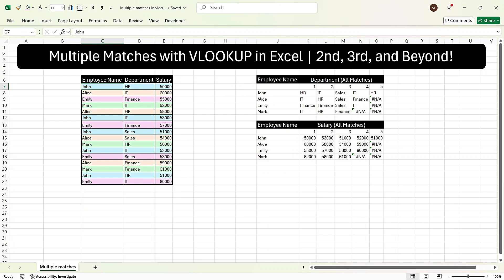For example, we want the second, third, and fourth value matching with Alice, and similarly for Mark. Generally, in our raw data, whenever we are doing a VLOOKUP, we find that there are multiple entries of the same name. And in the output, we want to find out all the listed items matching with the lookup value.